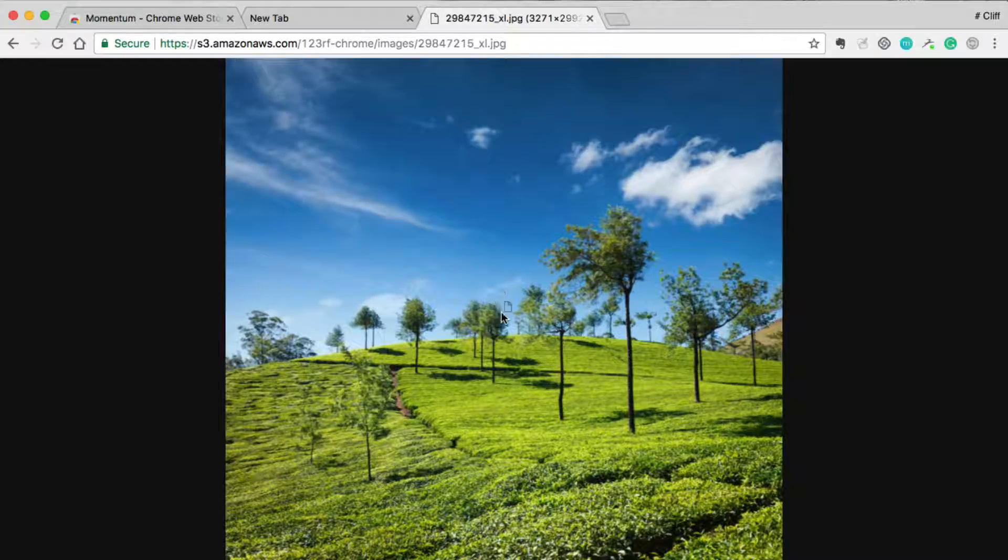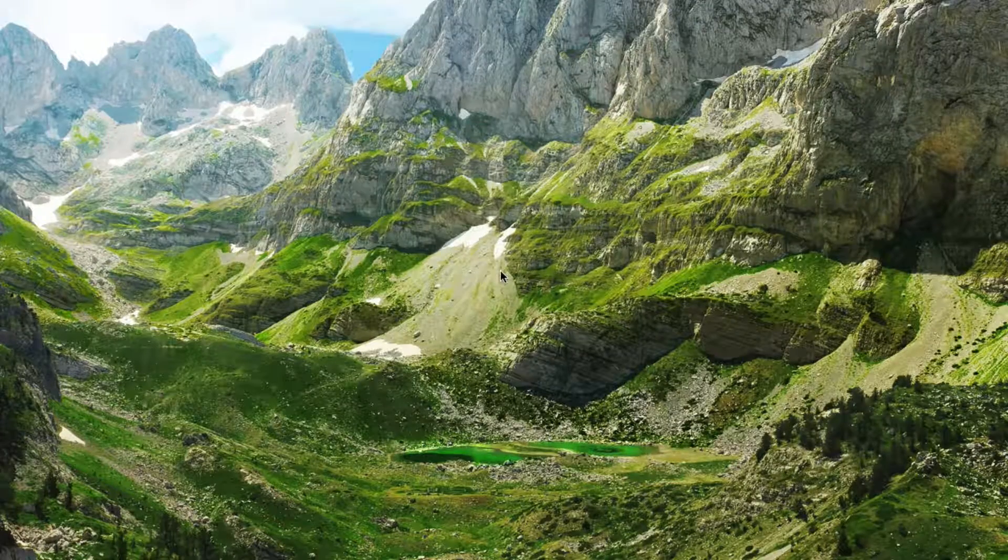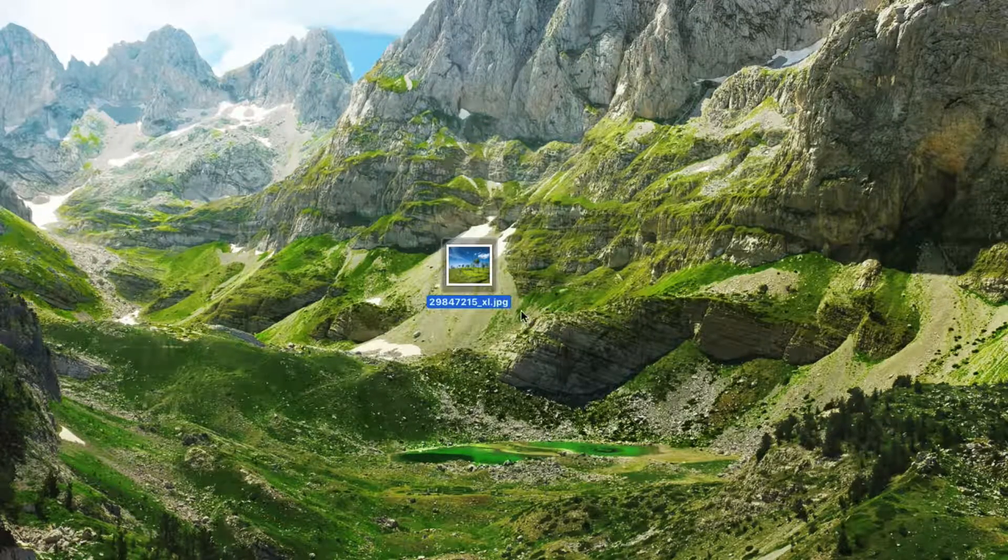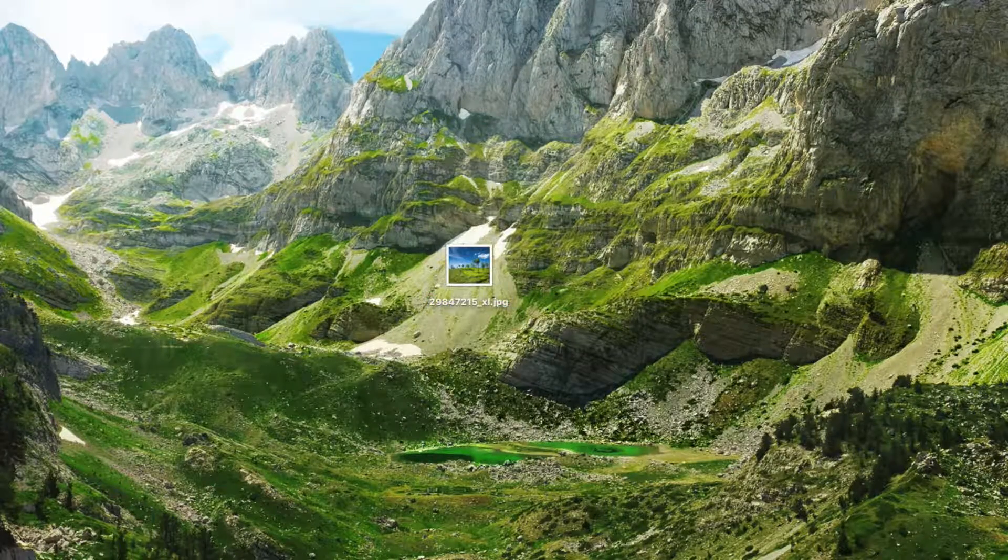So now I'll just want to drag it and drop it onto my desktop. And there it is. I've downloaded the image.